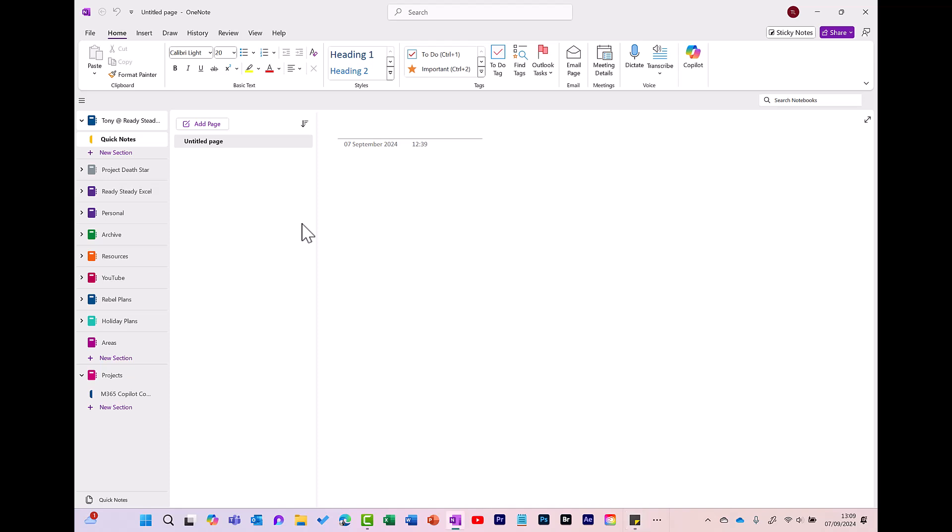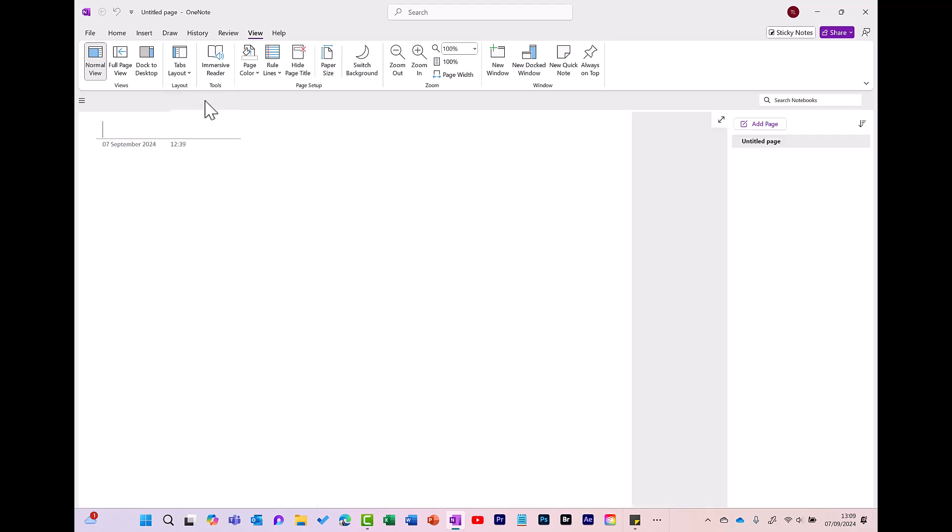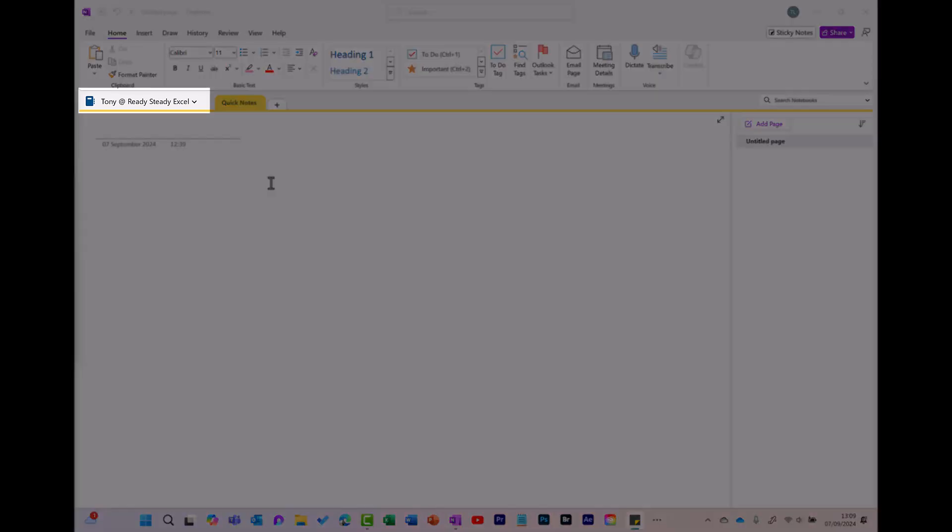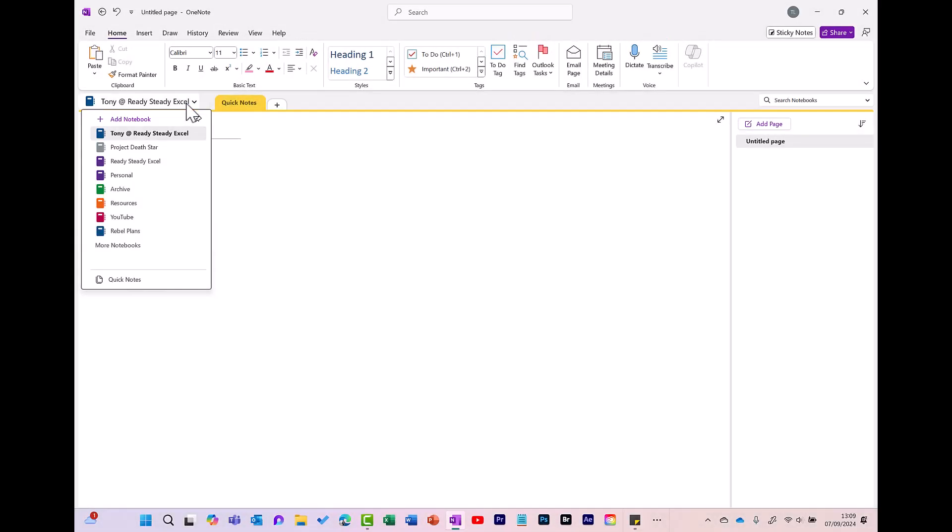To do this, go to View, click Tabs Layout and select Horizontal View. I just feel this view has more space. Tell me what you think in the comments below. When you log into your work or school account, typically it will have your name and your organization across the top here. It is possible to create other notebooks and I will show you how to do these later in the video.